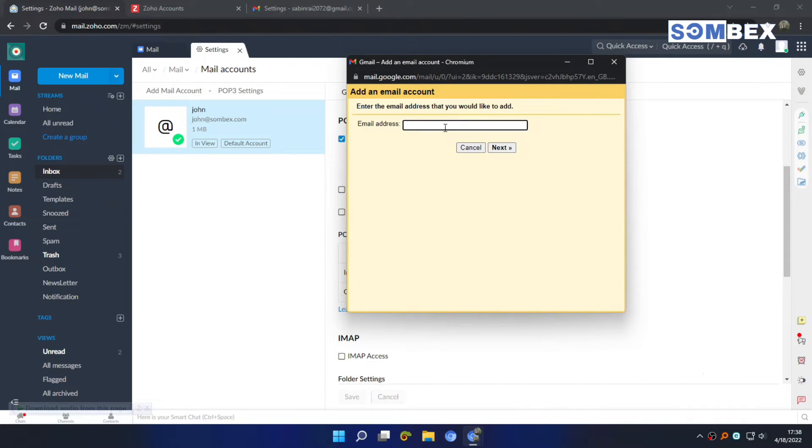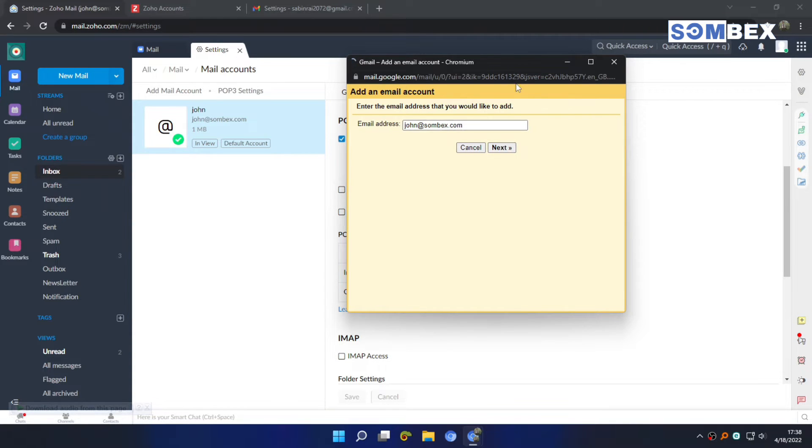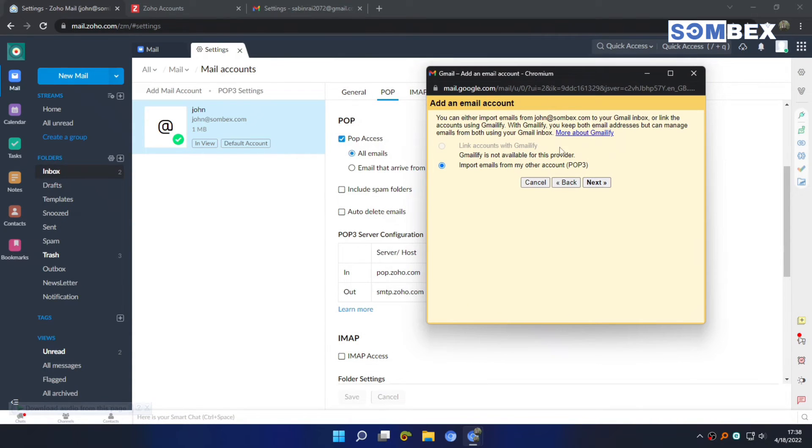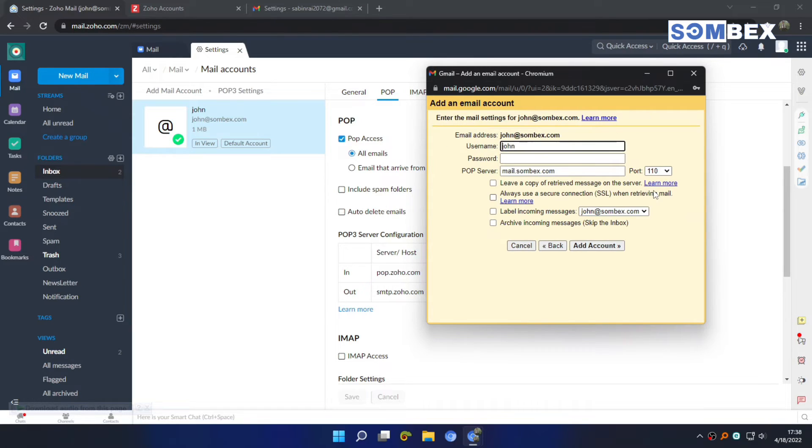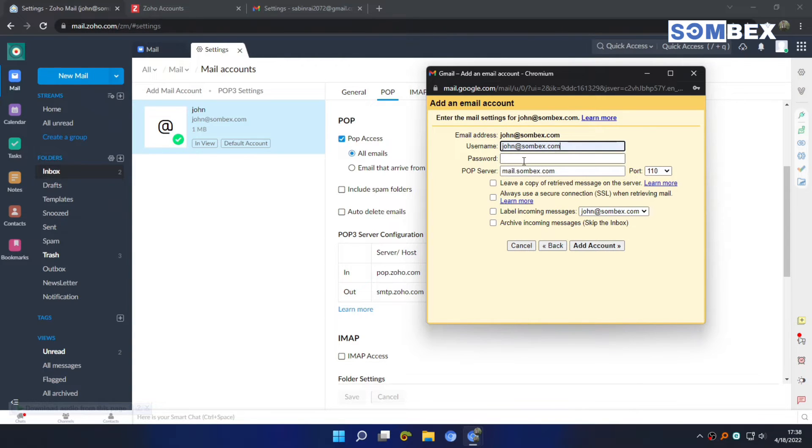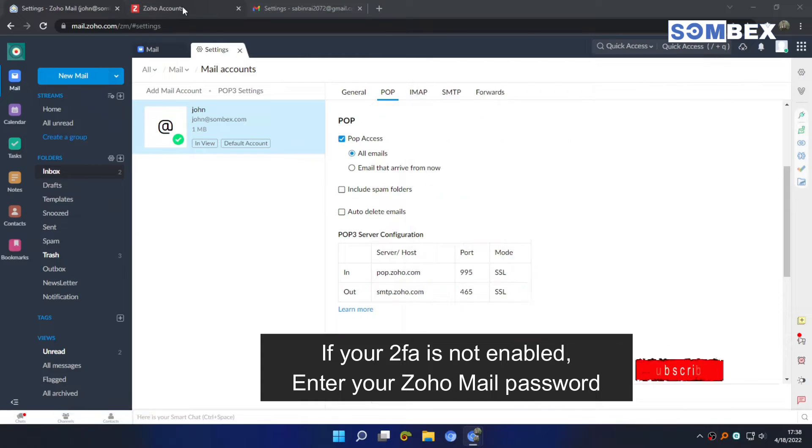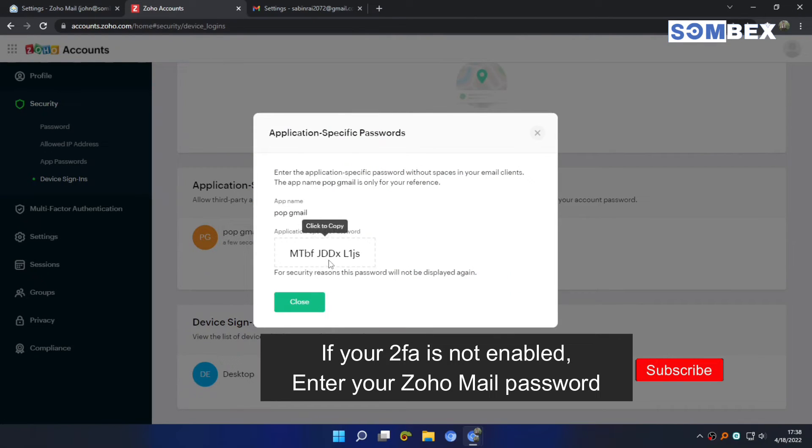Enter Zoho mail here. Hit next. Again next. Enter Zoho mail on username. And on password, enter the app specific password we just generated.